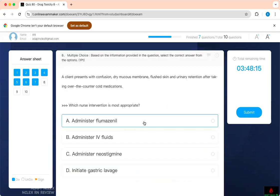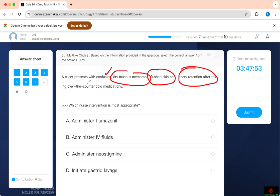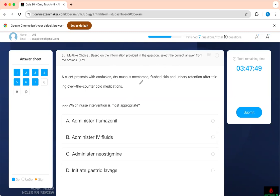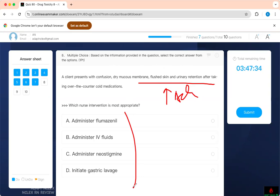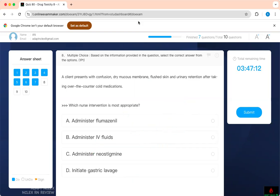Which intervention is most appropriate? A client presents with confusion, dry mucous membranes, flushed skin, and urine retention after taking over-the-counter cold medication. What do you think? Connect the dots. The signs and symptoms—confused, my mouth is dry, my skin is flushed, and I have urinary retention—I know you know what it is. These are anticholinergic side effects, right? Anticholinergic side effects. Therefore, how would you want to prevent the effect of anticholinergic? Increase acetylcholine. Which of those will increase acetylcholine? Think about it. Which of those will increase acetylcholine? Neostigmine. You're not going to give them too much fluid or initiate gastric lavage. Neostigmine will increase—it's a cholinergic agent, so it's going to provide more cholinergic to counteract the anticholinergic effect.